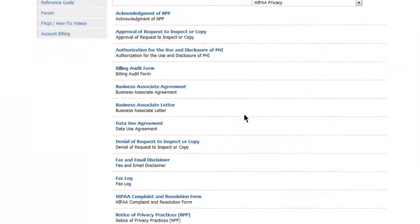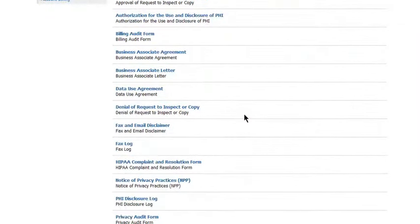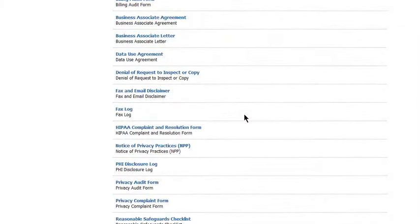When you scroll through and find the specific form that you want to download, you simply click on the link, and that will then download it into Microsoft Word format.